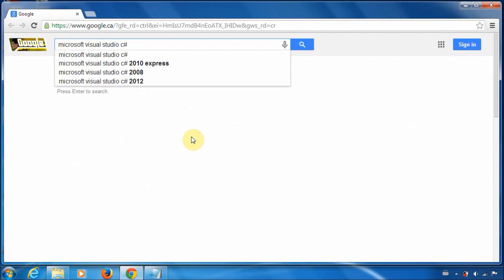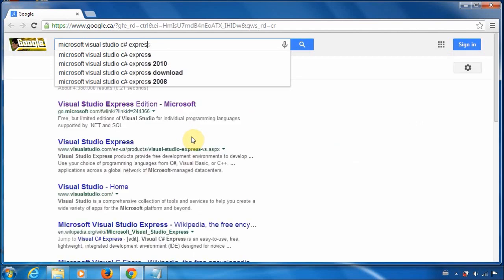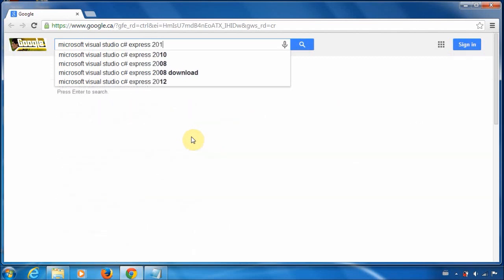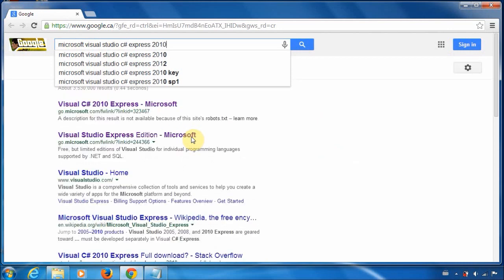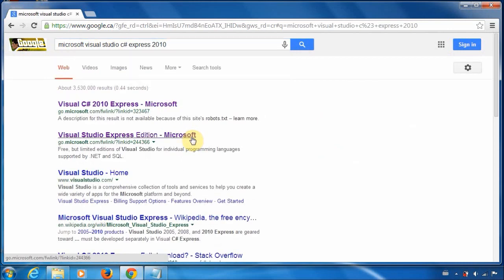The Express part basically means it's like the free edition. So that's probably what you want. And I'm using the 2010 edition, but you can use any that you want.